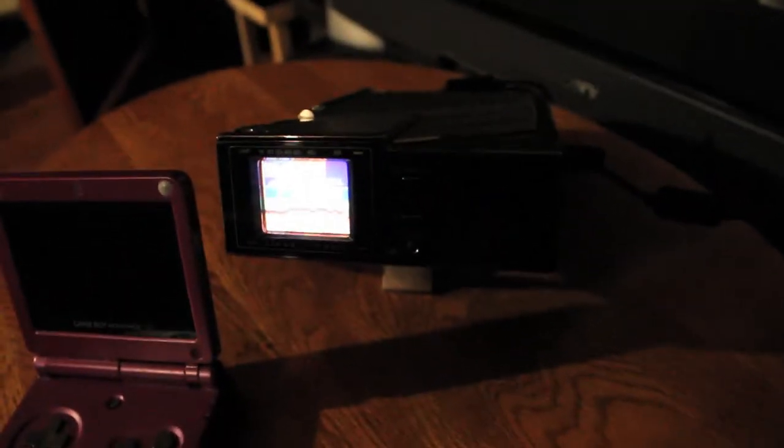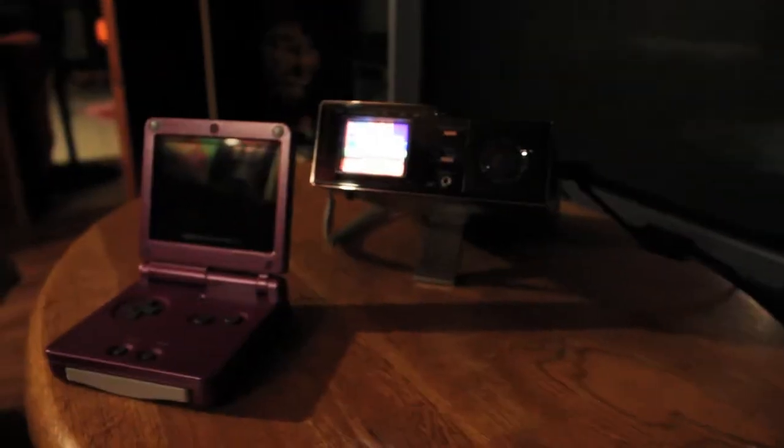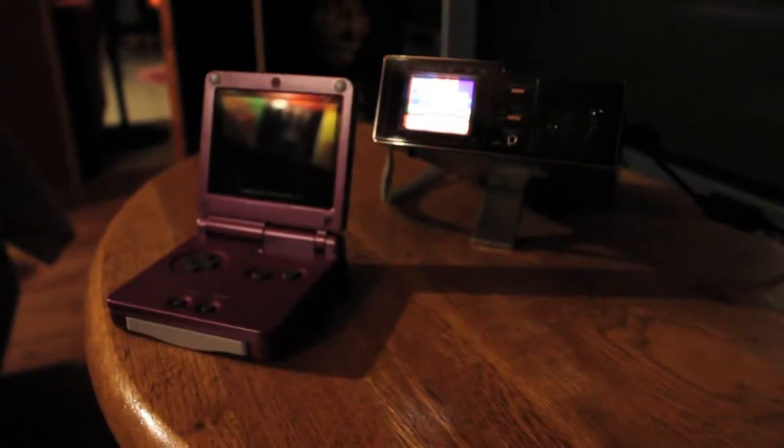But this time we'll just start with Sonic 2 for the Sega Genesis. This was just sort of an impromptu video, so yeah, hence this.